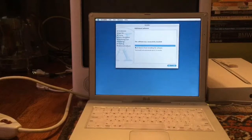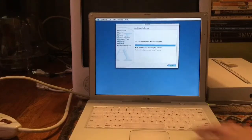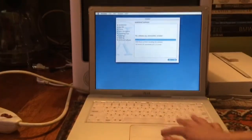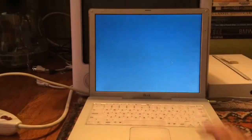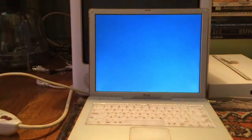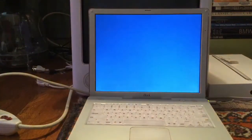All right, so the software was successfully installed. We are just going to click done.